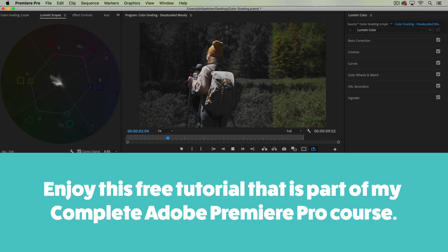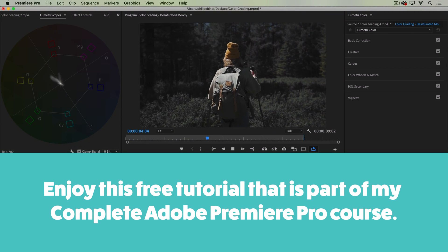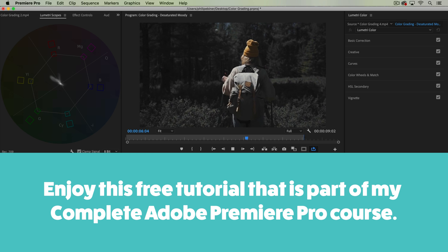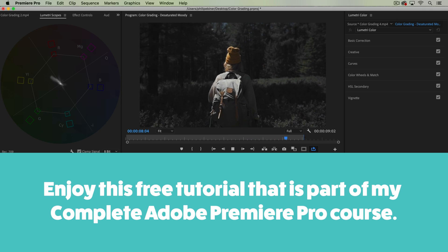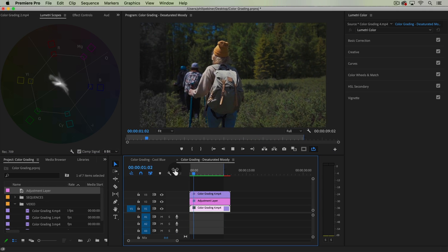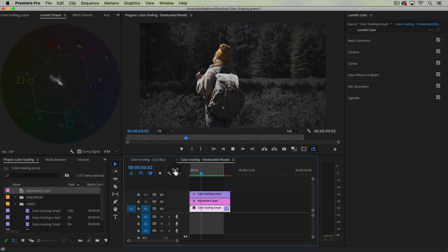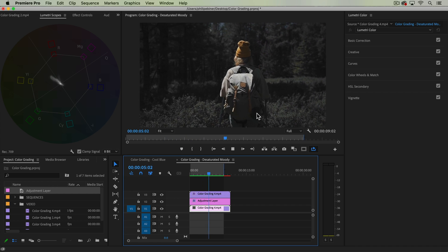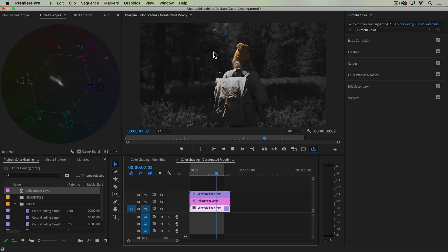Welcome to this new color grading tutorial where we're going to be creating this desaturated moody type look. This is one that I see very popular amongst YouTubers and it's kind of neat. So let's learn how to do it.